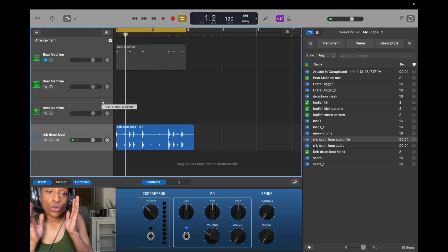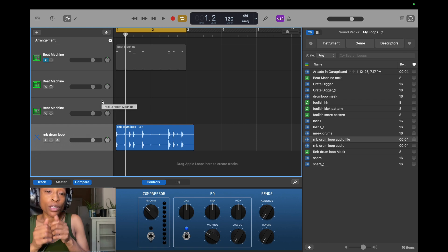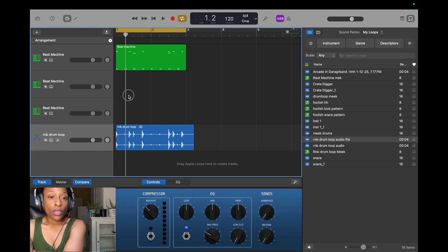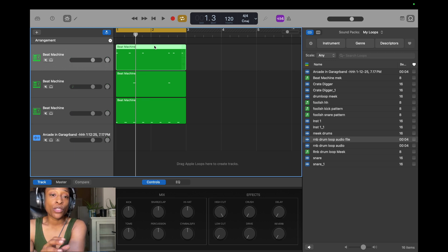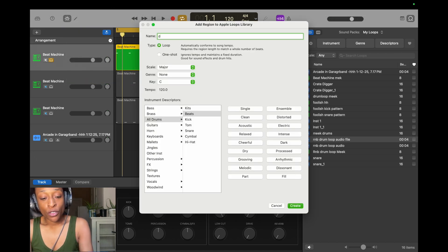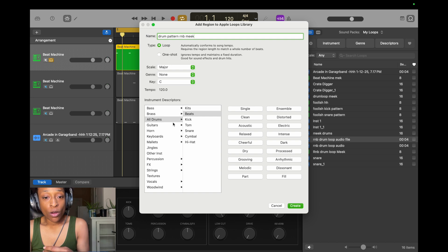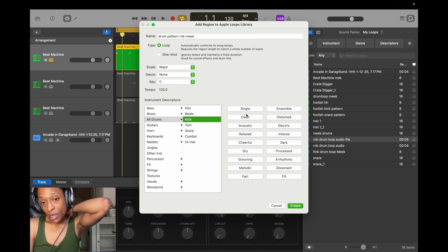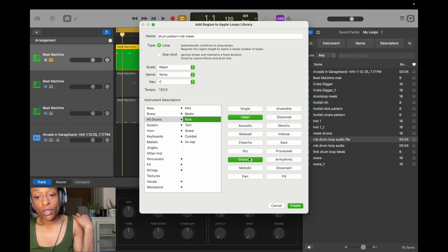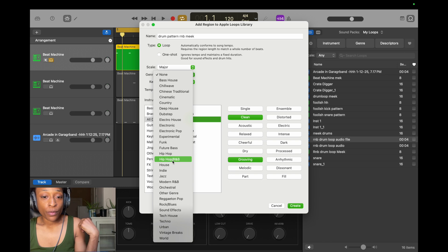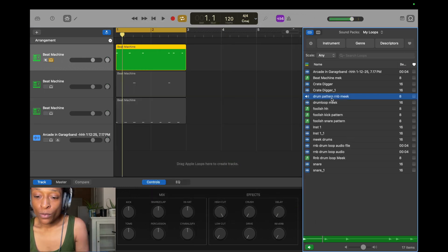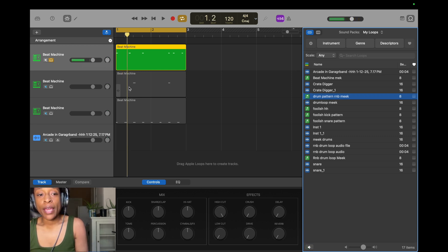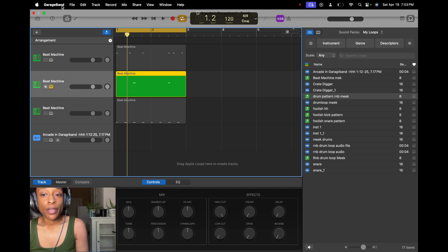So that is how you add an audio loop to your loop library and that is how you bounce your MIDI to an audio file. One more thing. I would suggest if you like your drum pattern, you can just add that to the loop library by itself. Add to loop library, the drum pattern, R&B, and then all drums, and then you go to kick, and you go to clean, and grooving, and genre. You can pick a genre. Hip-hop and R&B. And you can just add it like that. And you can add all of these individually to your loop library.